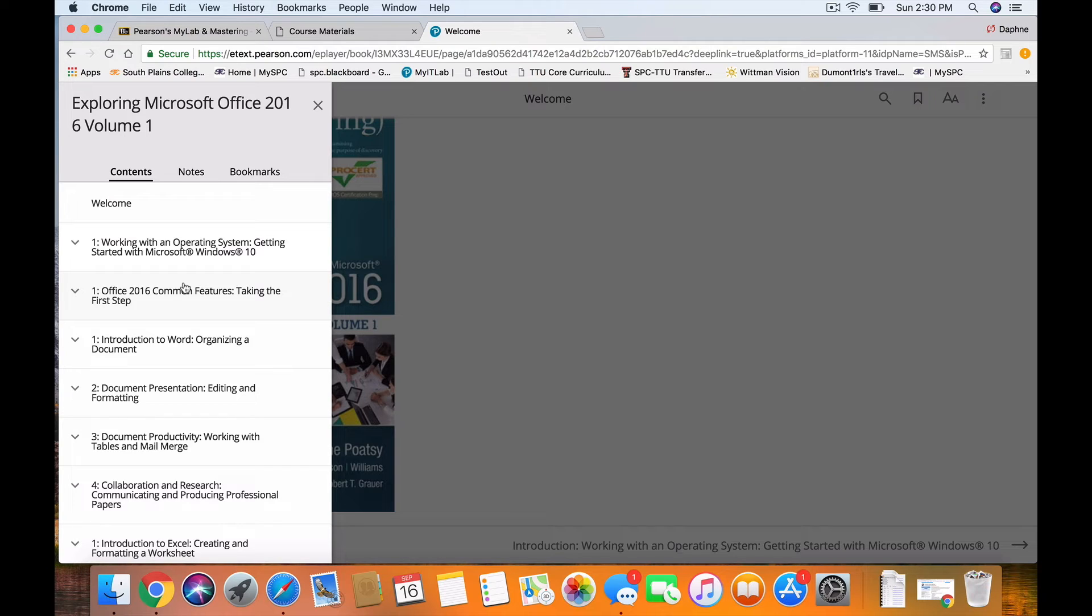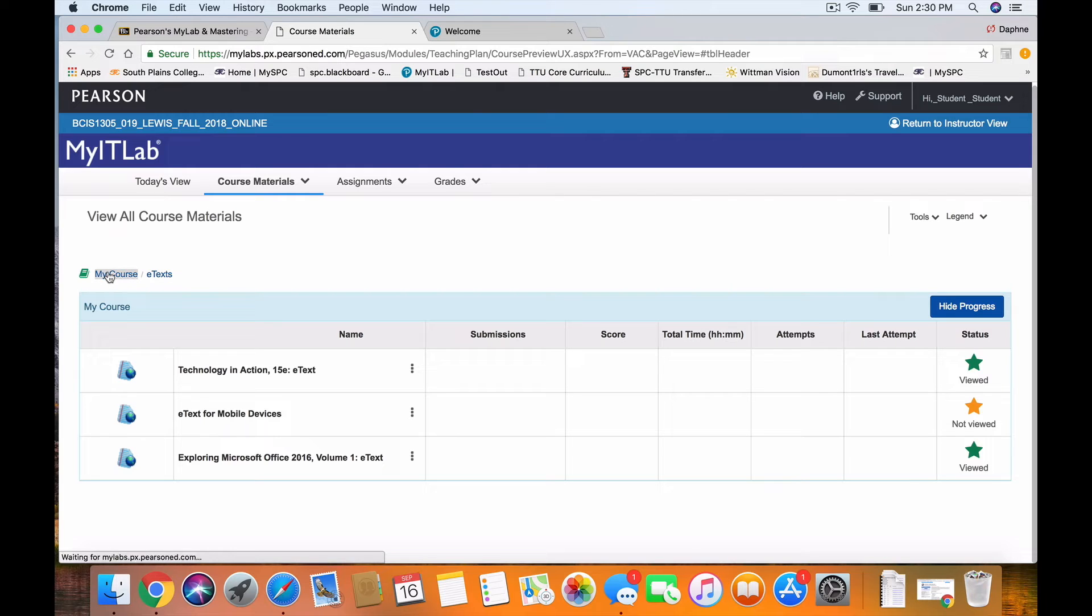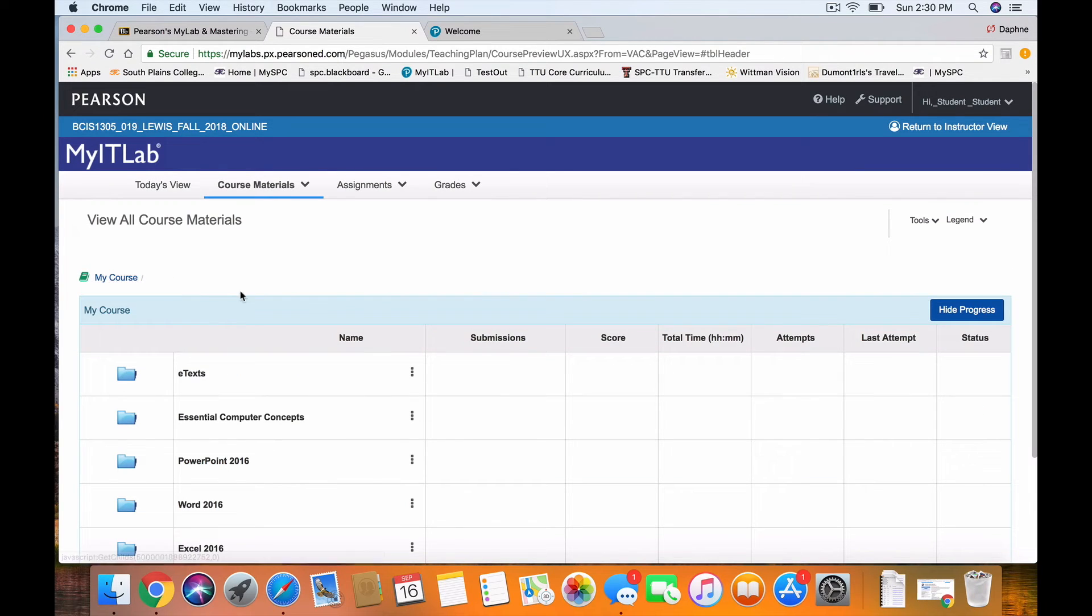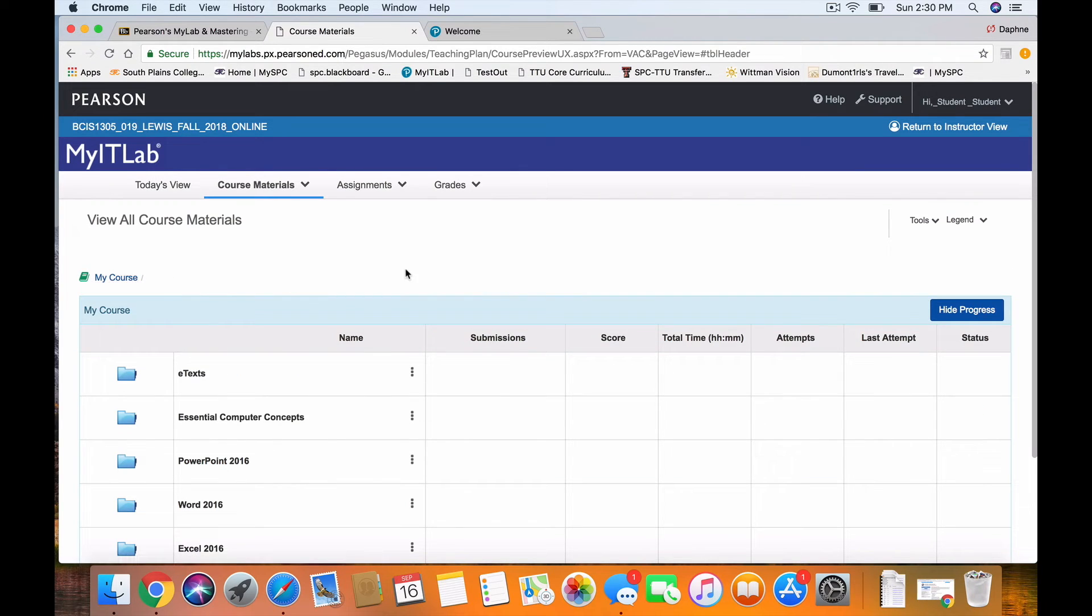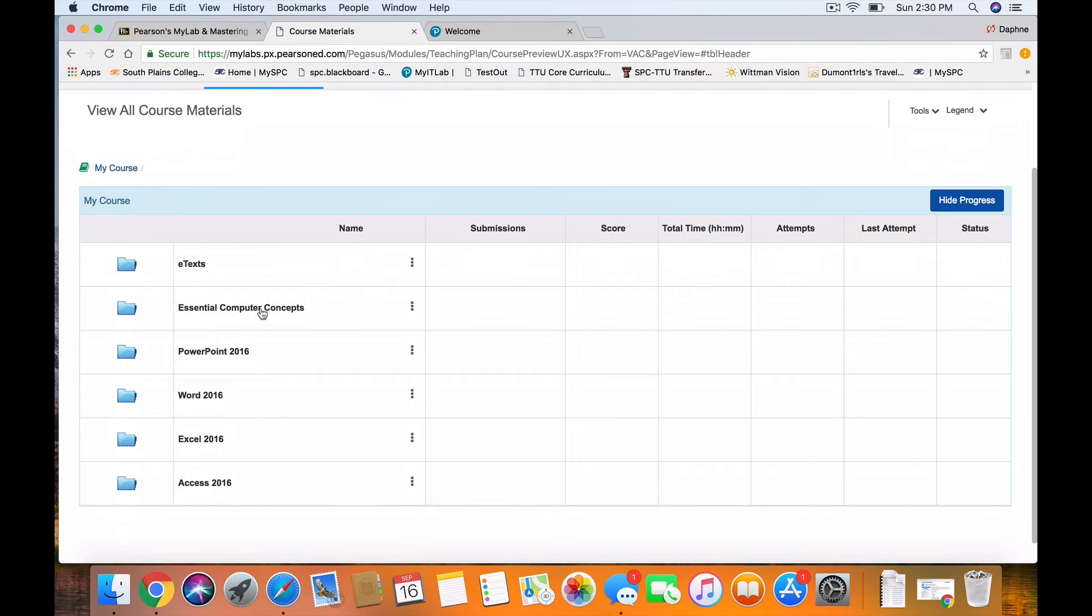There's a two-week time period for the test, and I want to show you where that's at. So we're going to come back here to Course Materials, and we're going to go back to My Course.